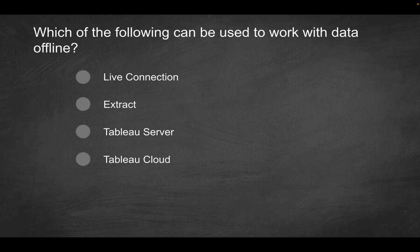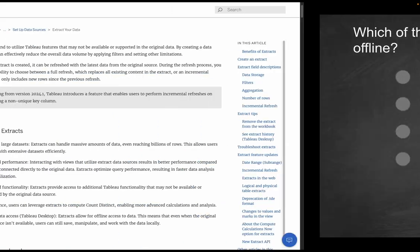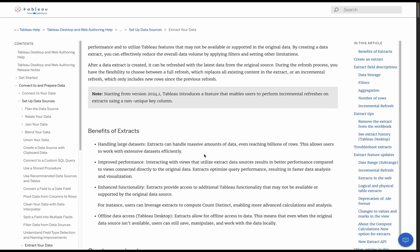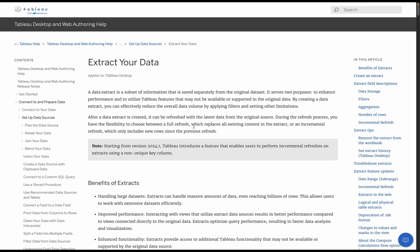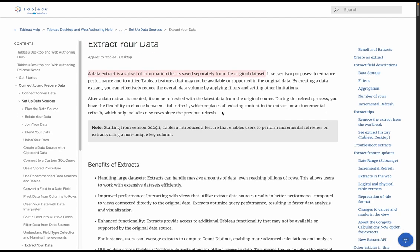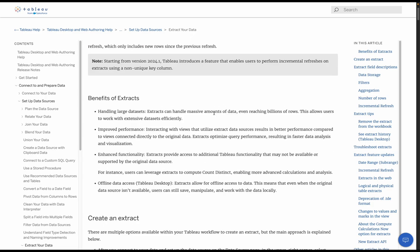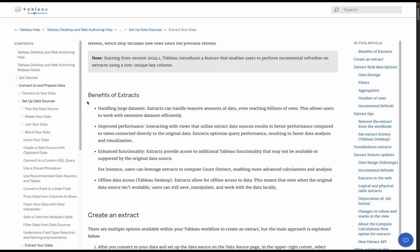Which of the following can be used to work with data offline? Would you use a live connection, an extract, Tableau server, or Tableau cloud? And for this, we're going to reference the Tableau documentation, which I have open over here, which talks about extracting your data. And a data extract is a subset of information that is saved separately from the original data set. But long story short, it has a number of different benefits.